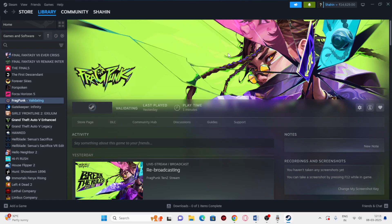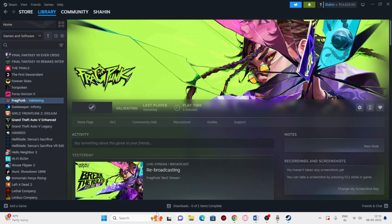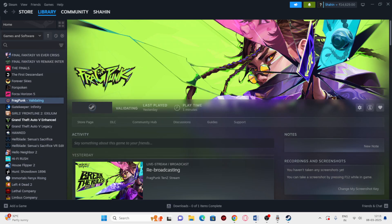Finally, if nothing else works, uninstall and reinstall the game. In Steam, right-click the game, go to Manage, and select Uninstall. When reinstalling, do not install it back on the same drive — if it was on G drive, try installing on F or C drive instead. Hopefully these steps resolve your issue. See you in the next video — peace out!